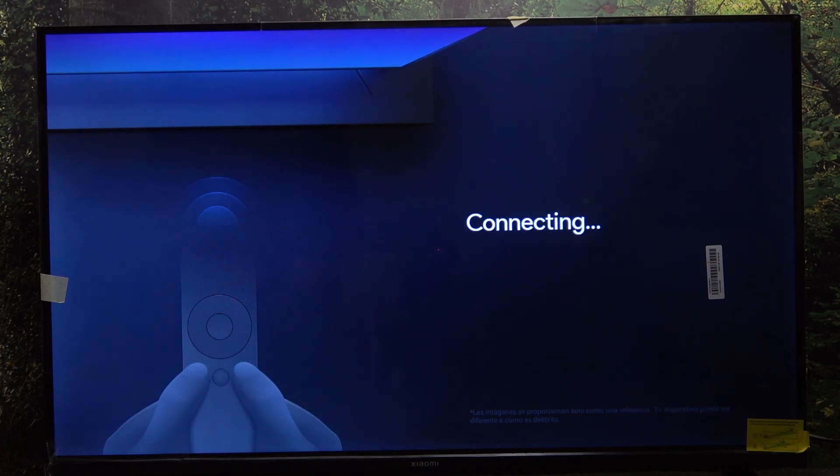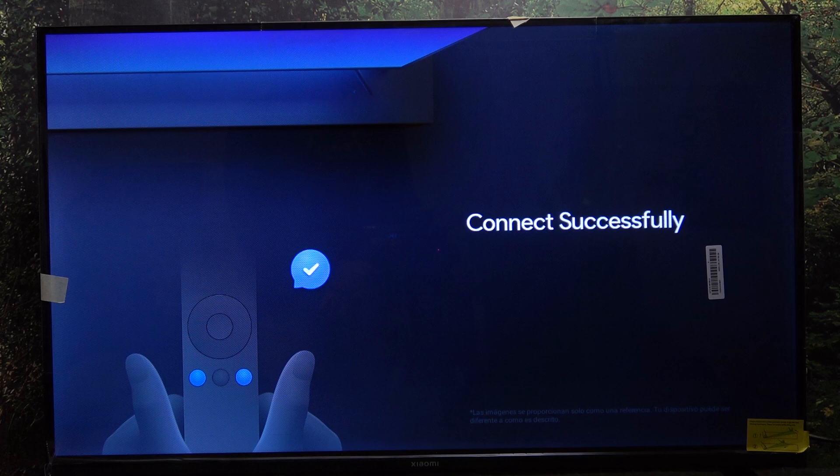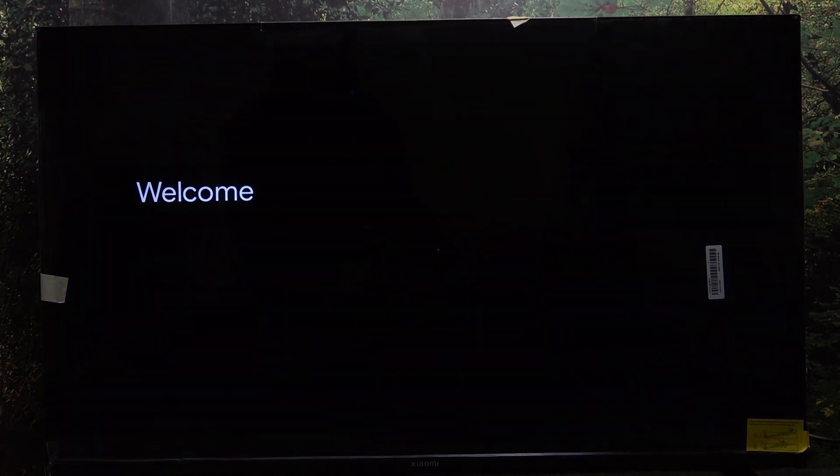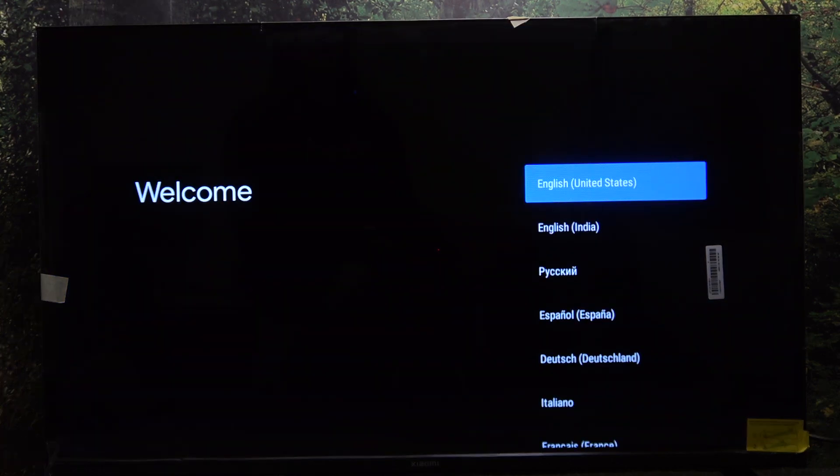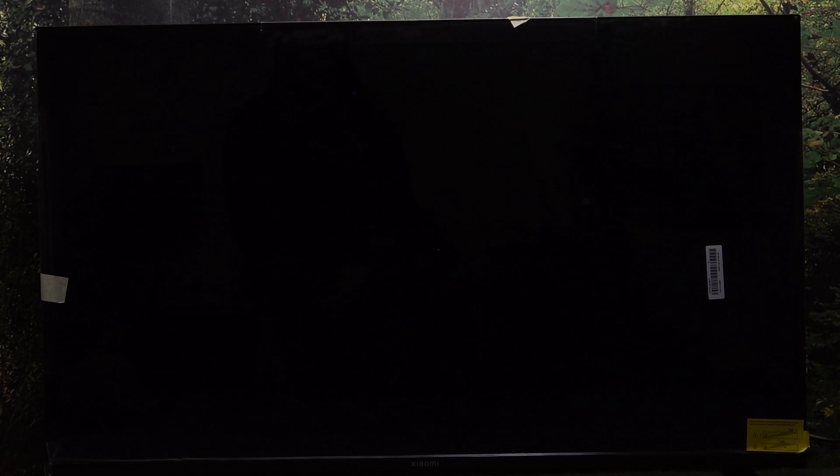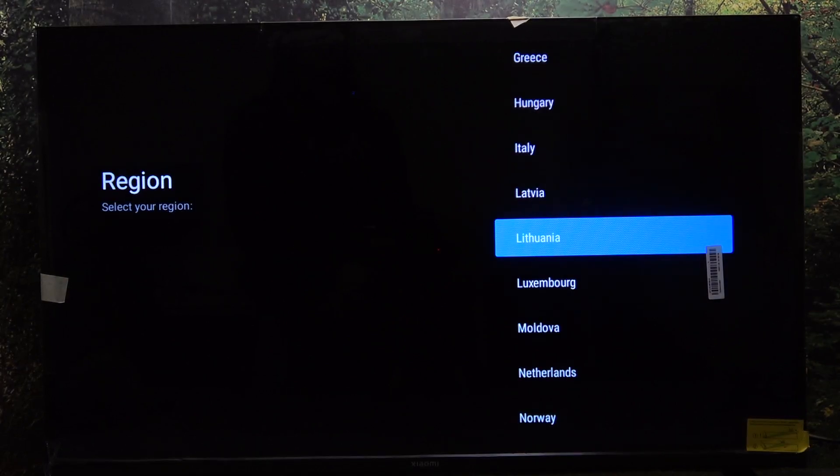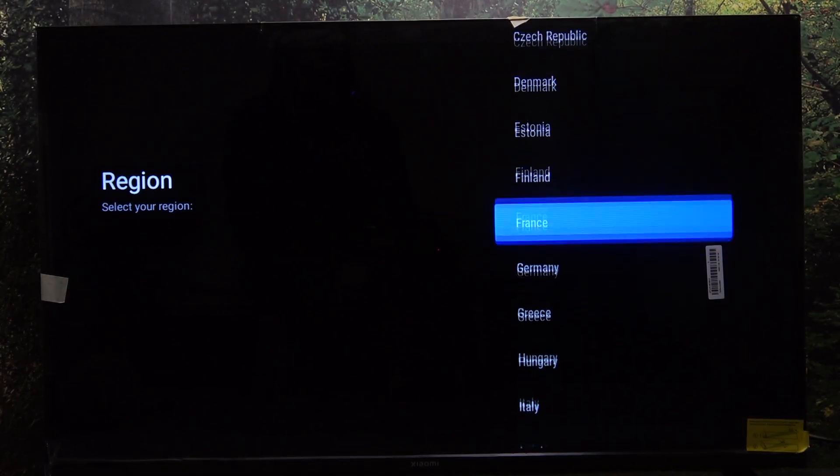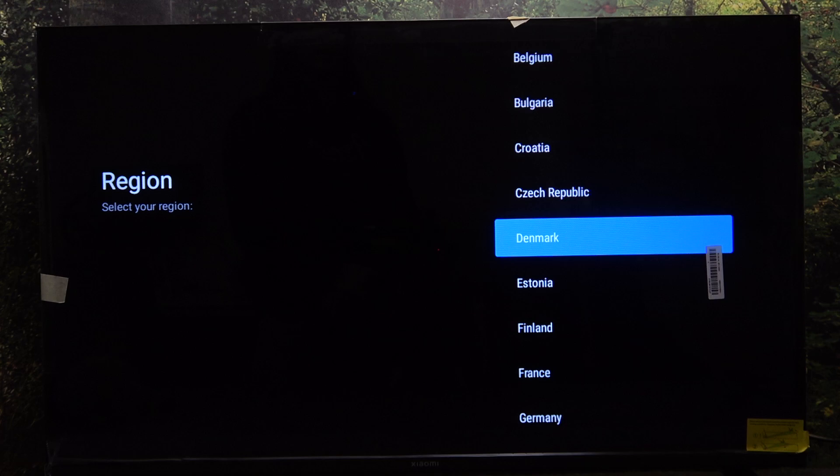Then release and it will start connecting. Now it's connected, so you can select the language, then you can change the region.